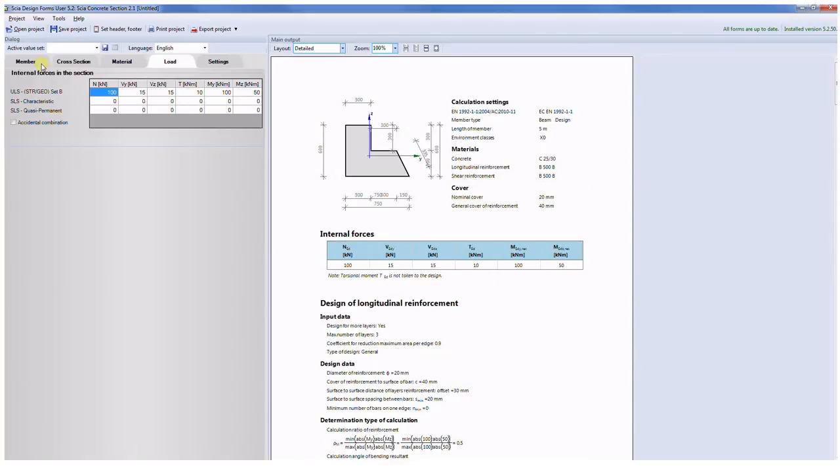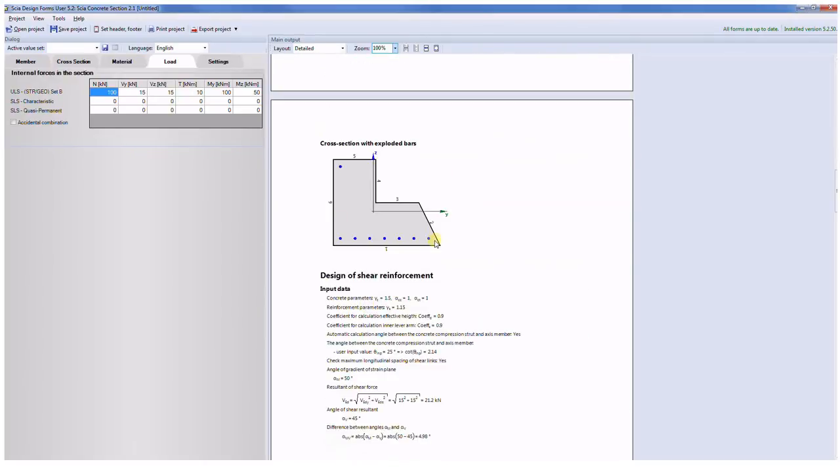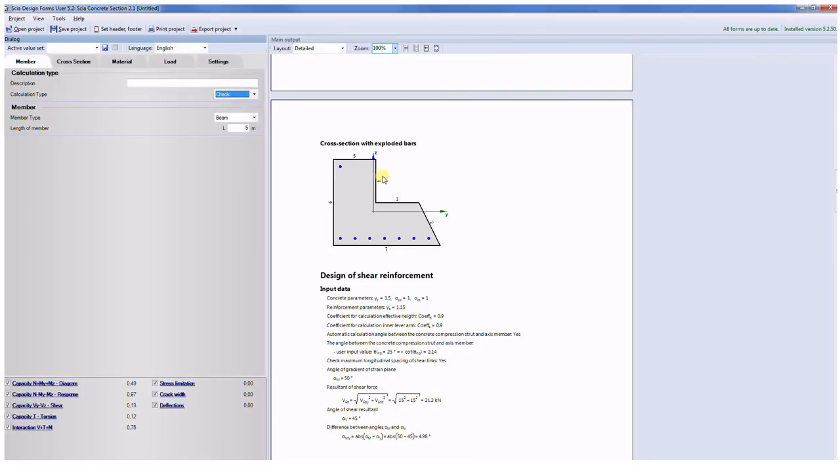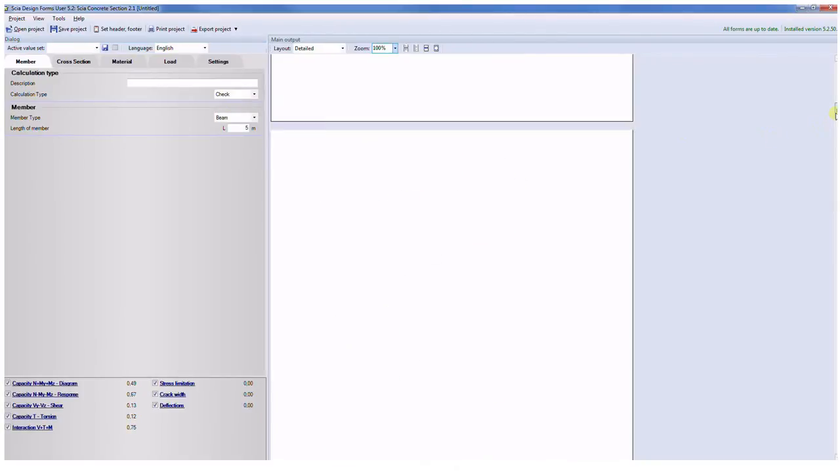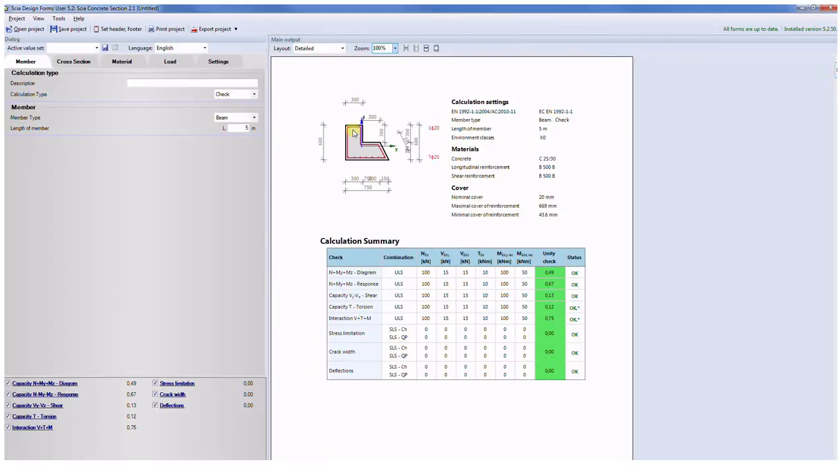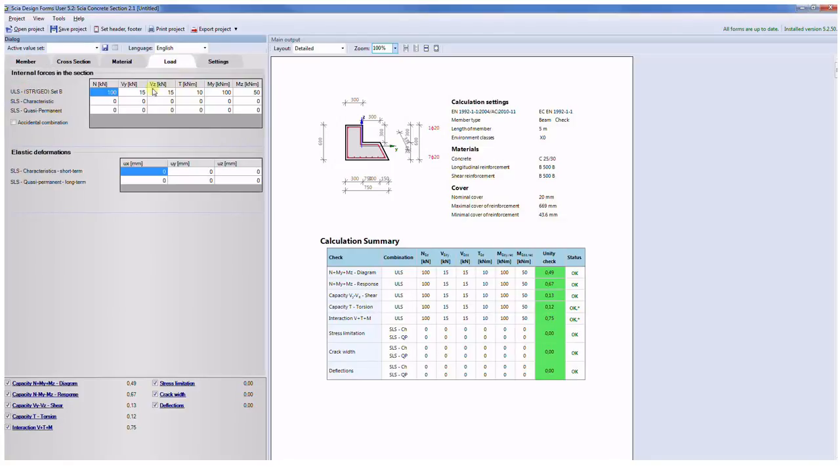Moreover, when I have designed reinforcement with these bars I can go back to the member and switch from calculation type design to the check and check the designed reinforcement. So I have this shape of the stirrup with these bars and here you can see the results of the calculation for the ULS limit states, because the design is done according to ultimate limit states for the combination of the normal force and bending moments in the case of the longitudinal reinforcement, and for shear is used just biaxial shear.